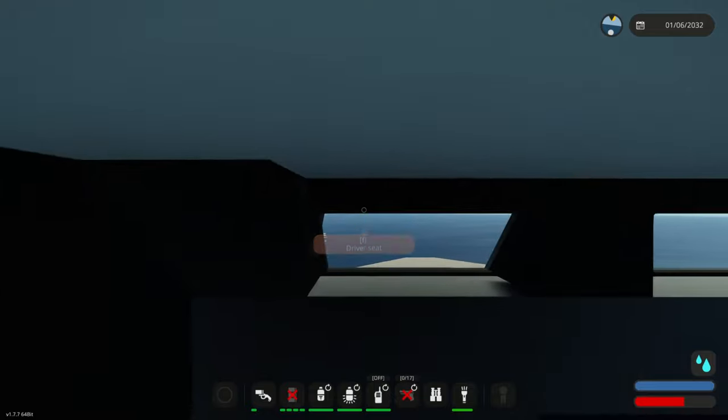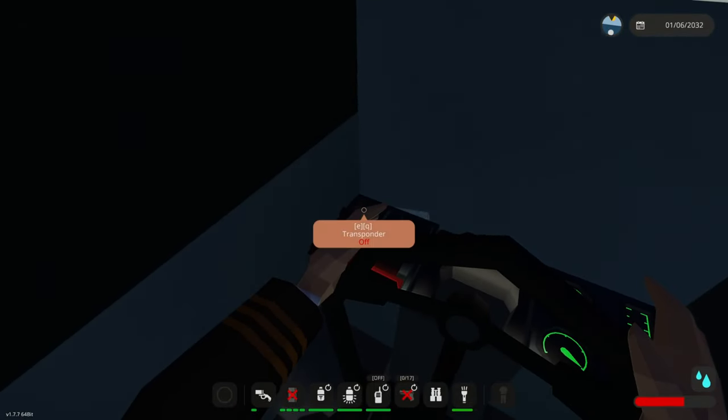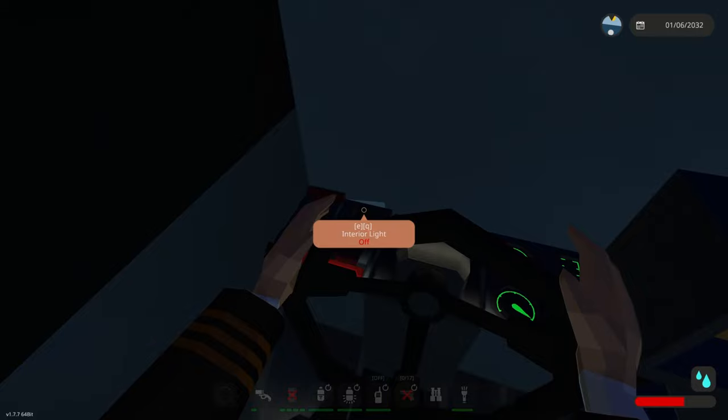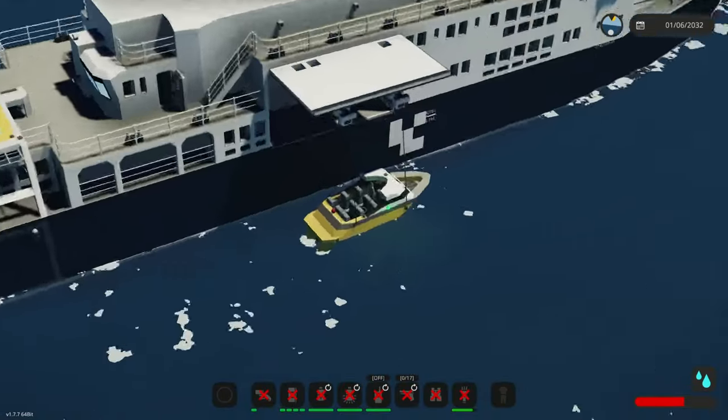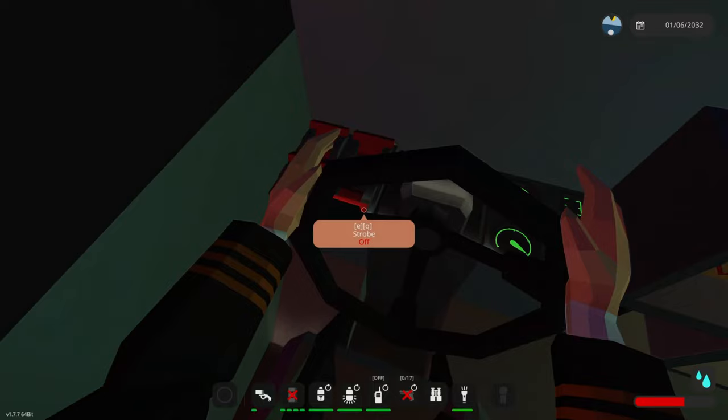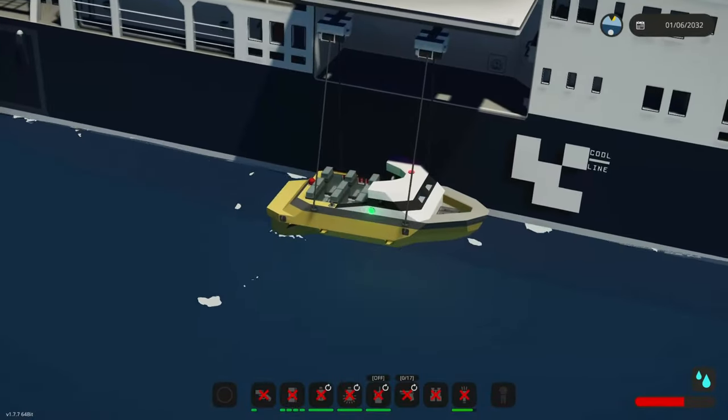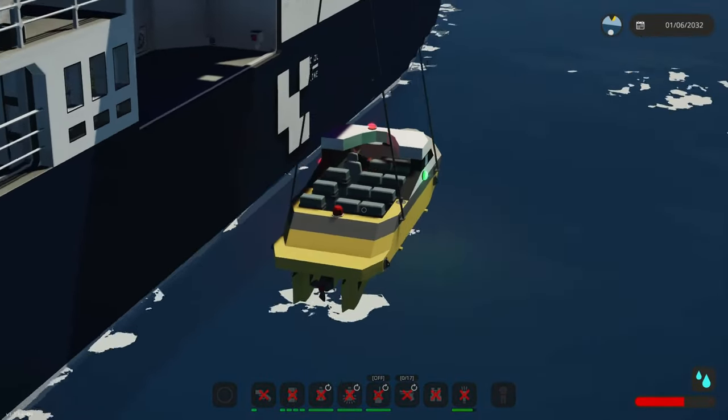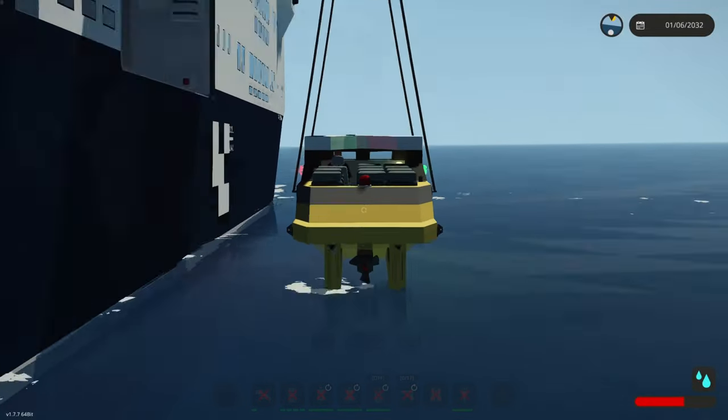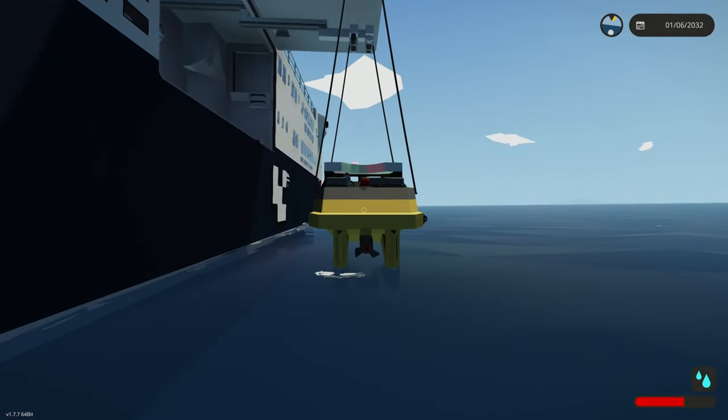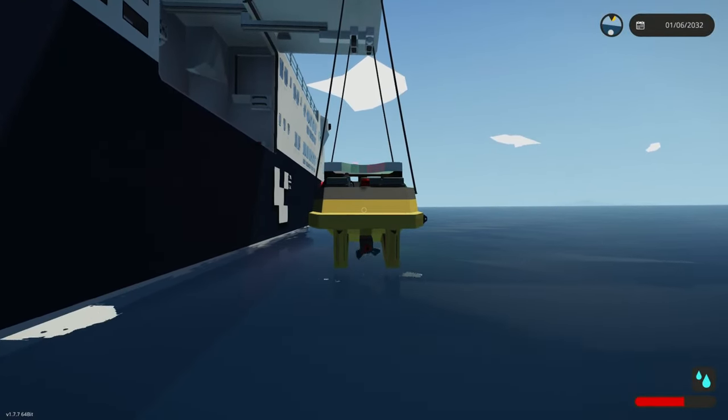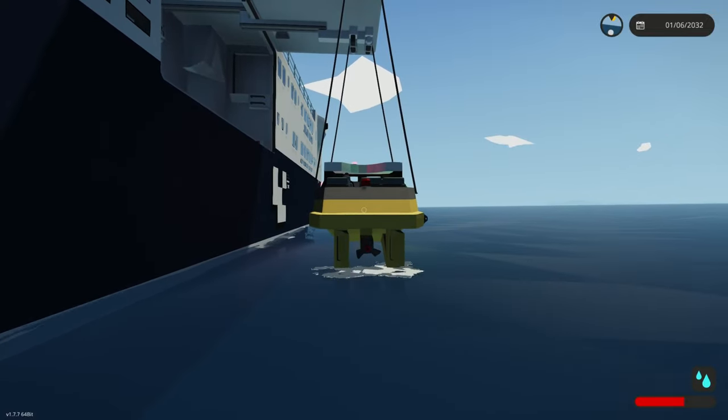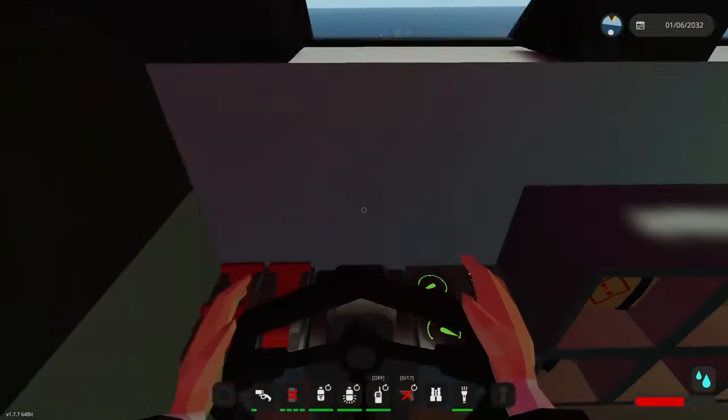If we get on, we can turn on the lifeboats transponder, the interior light, the nav lights and the strobe light. We can move it by W and S forwards and backwards and also AD to steer.